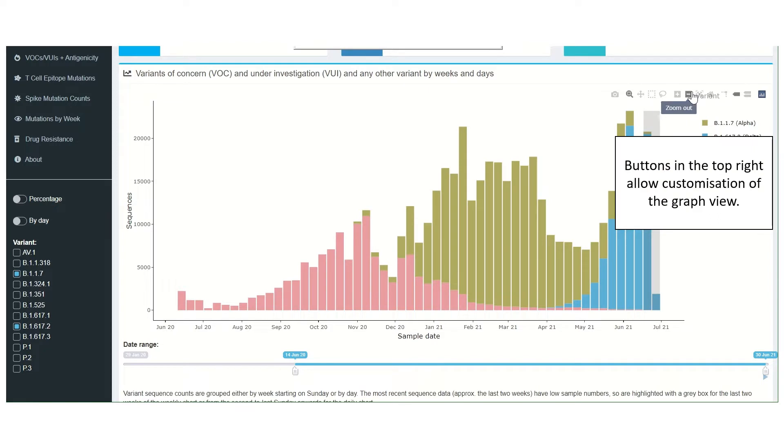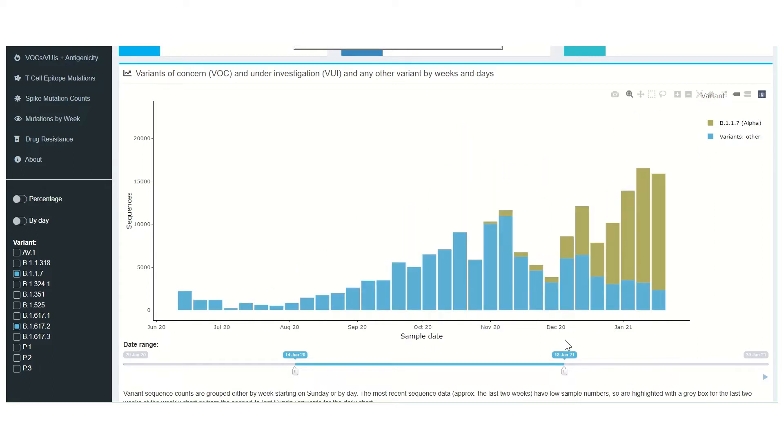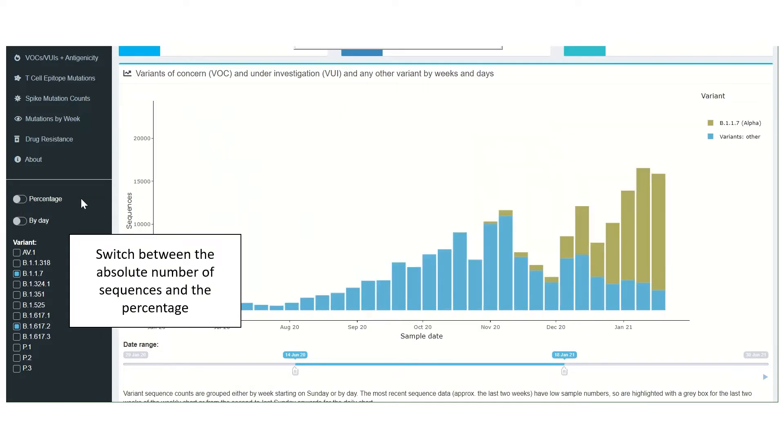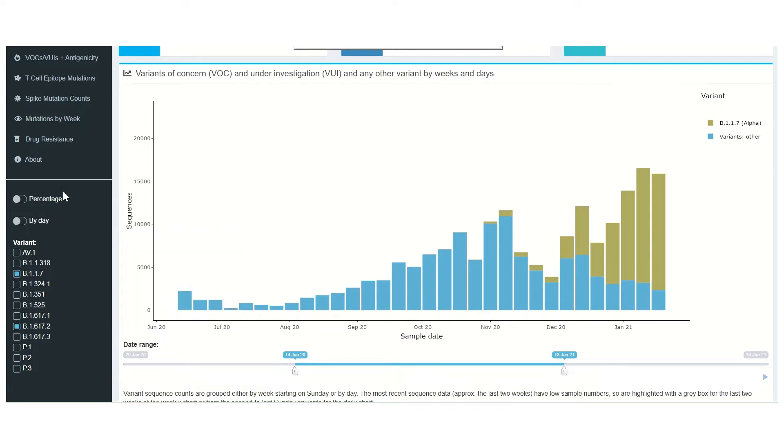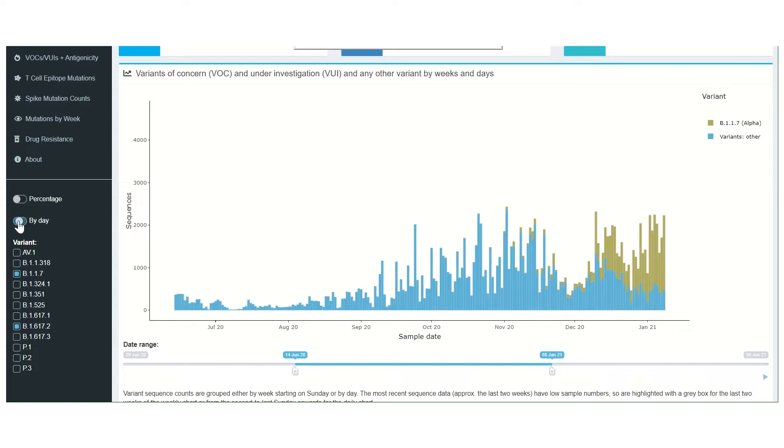Buttons in the top right allow for customization of the graph view and the period for which data is shown can be adjusted using the slider along the bottom. Toggle buttons on the left can be used to switch between the absolute number of sequences of a variant and the percentage of the total that they make up, as well as between daily and weekly data.